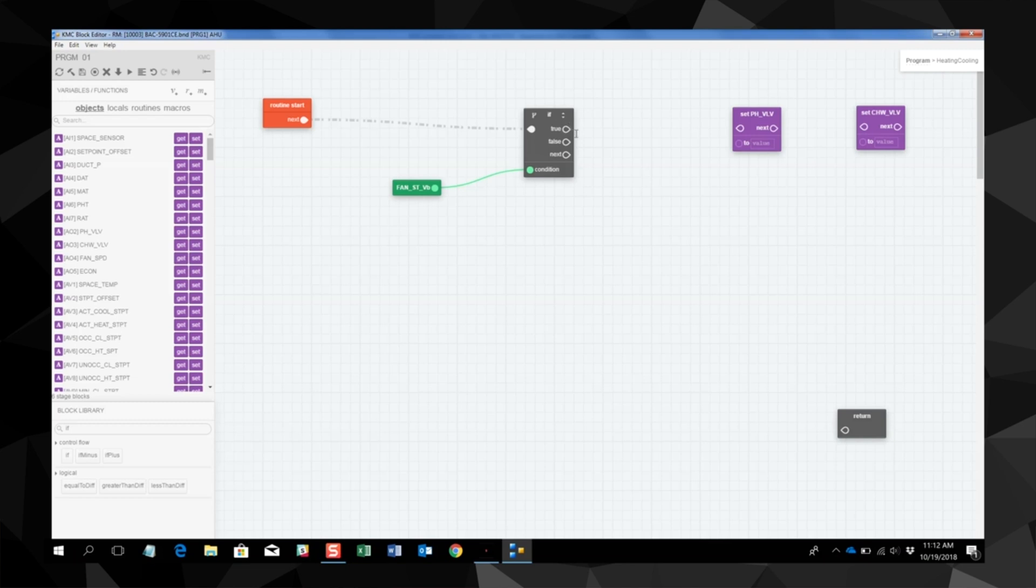We'll take the true value so when the fan status is true, we're going to allow both the hot water valve and the chill water valve to work. The program is looking for a value and when it is found, the value is then highlighted.